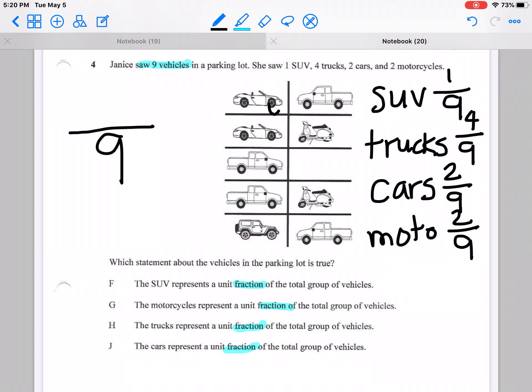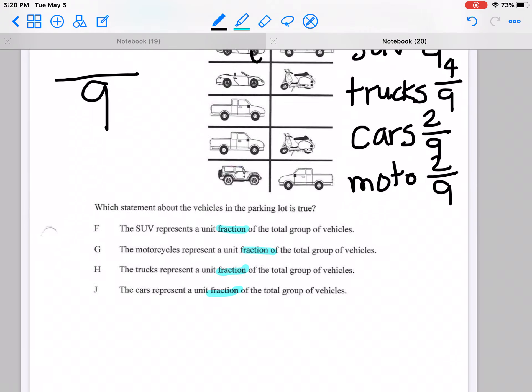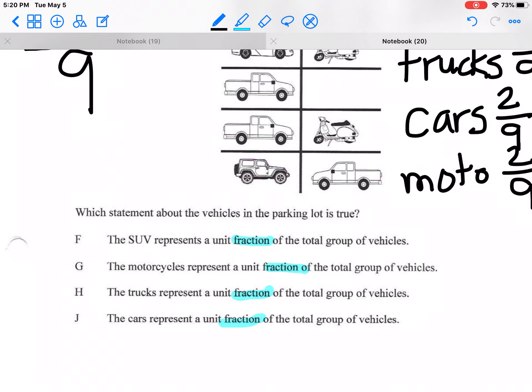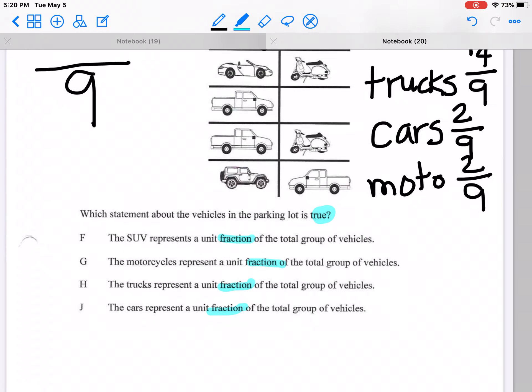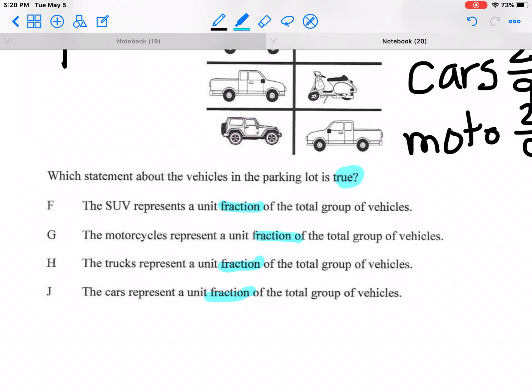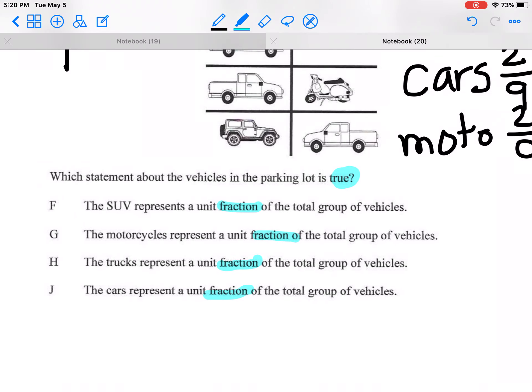Now let me look at my answer choices. They're asking which statement is true. I want one yes and three no's — one true and three false.